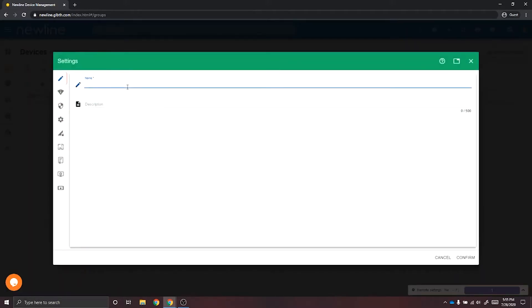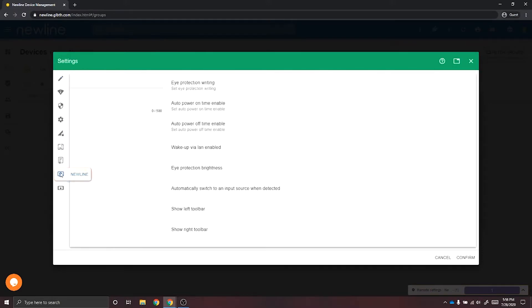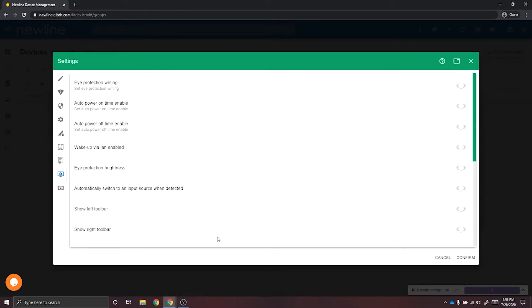You'll want to label your settings. Once you've created a label, scroll down on the left side until you see the word Newline — these are your Newline-specific settings. On the right side you'll see multiple gray buttons. If you toggle to the right, the button will turn green, meaning the setting is on. If you toggle to the left, it turns red, meaning the setting is off.